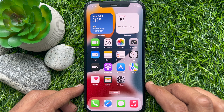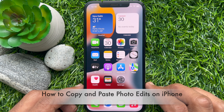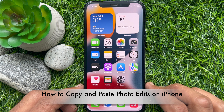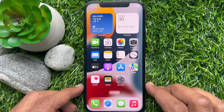Hello everyone. Today I would like to show you all how to copy and paste photo edits on iPhone. Let's have a look.